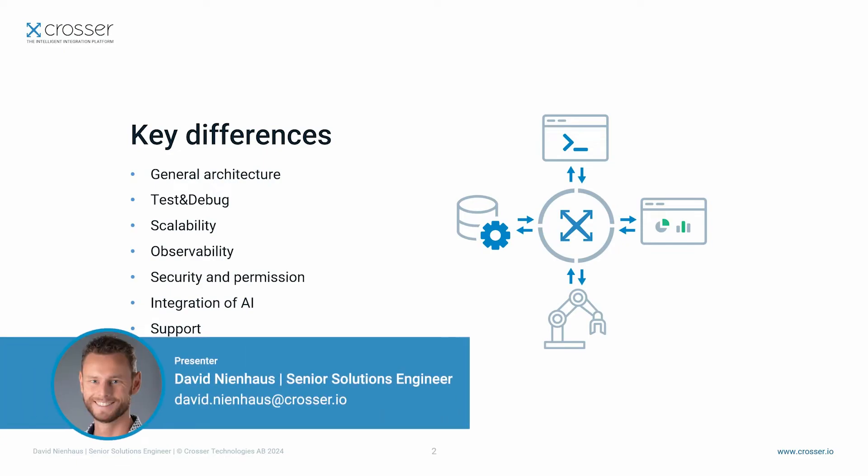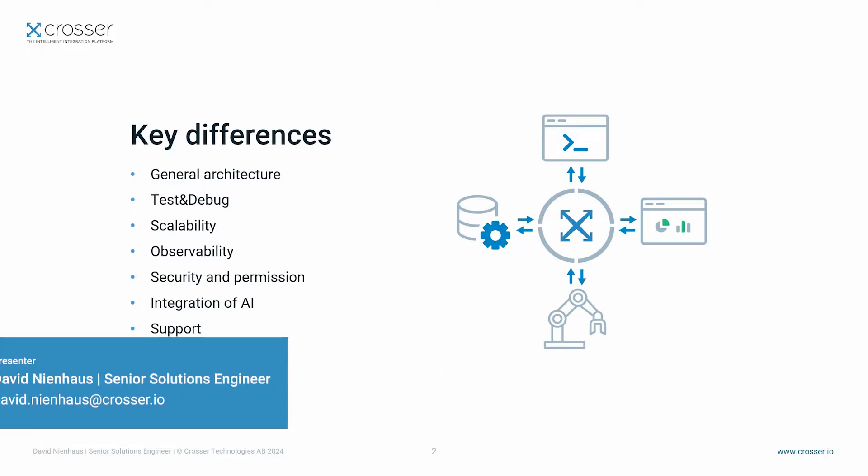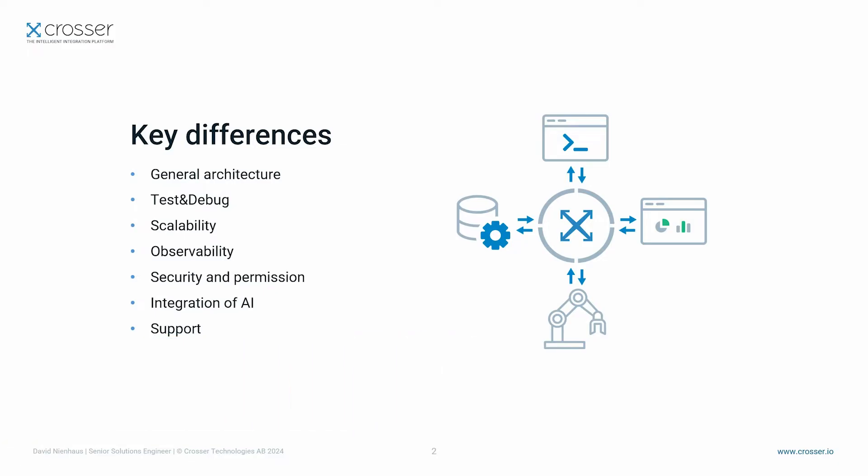Hello everyone. Today we will compare CROSA with Node-RED. Throughout this video we will address several key differences, so let's go through them step by step.